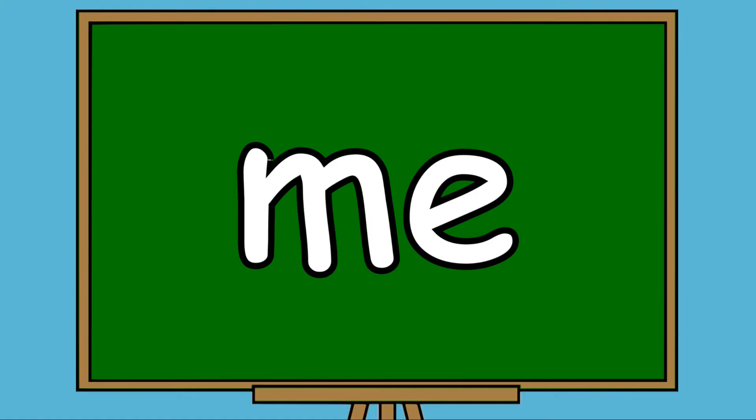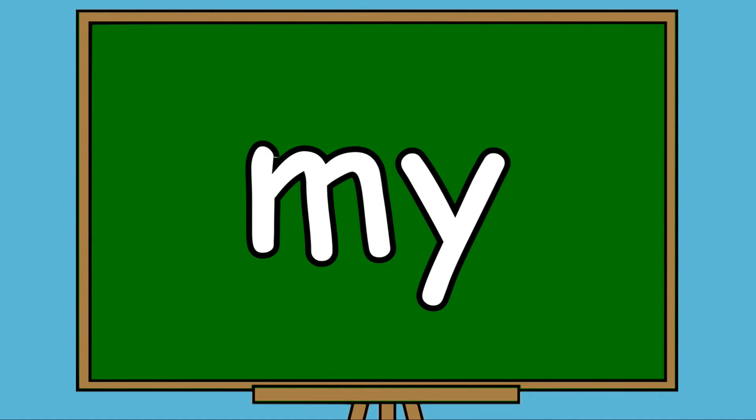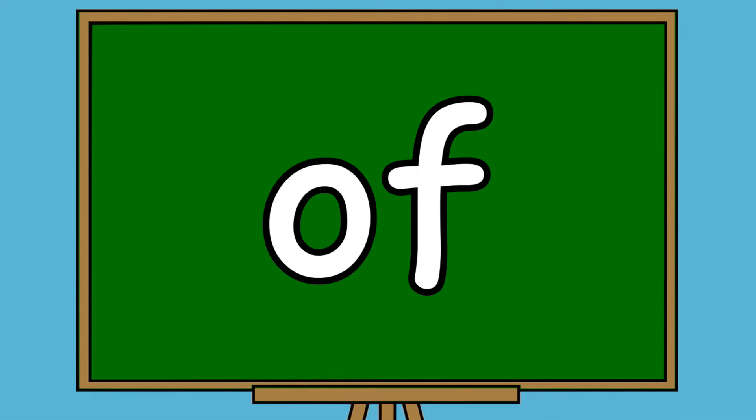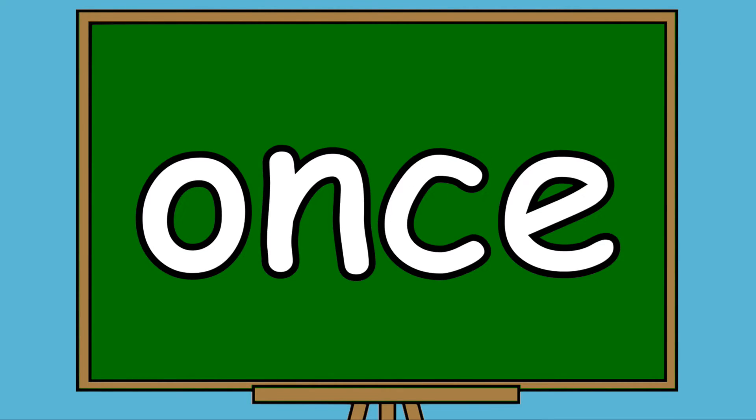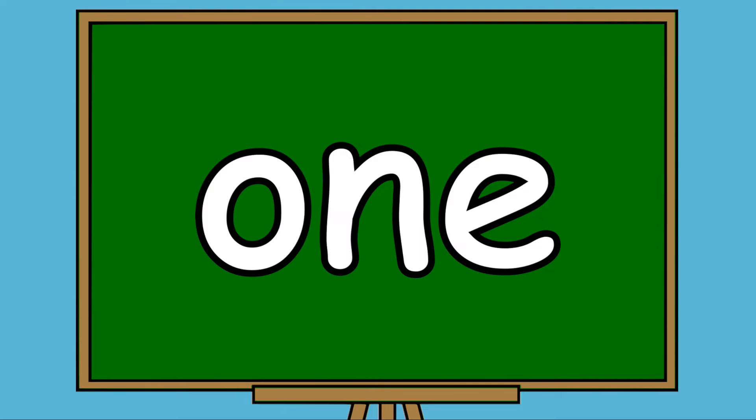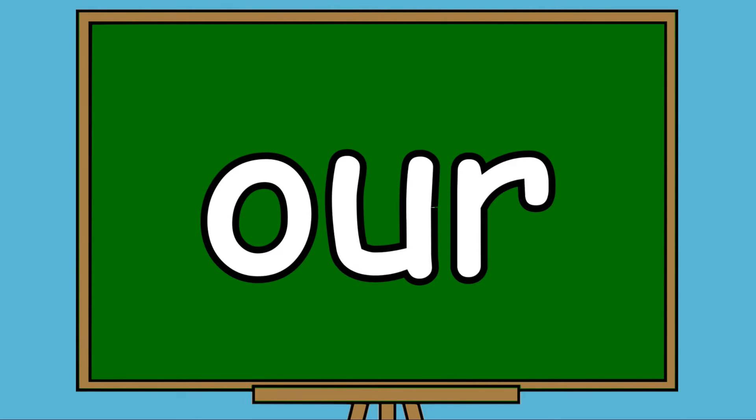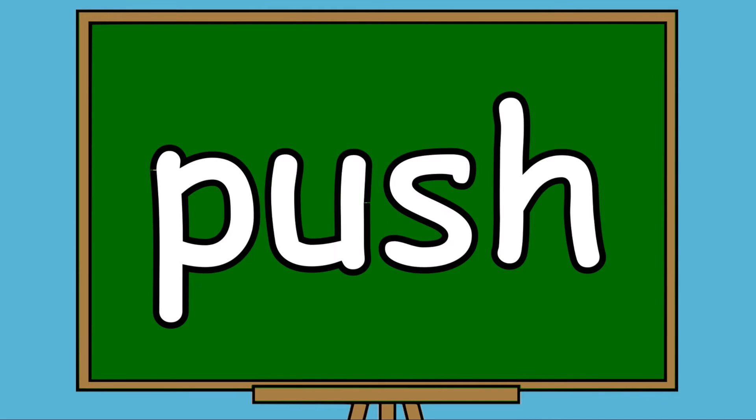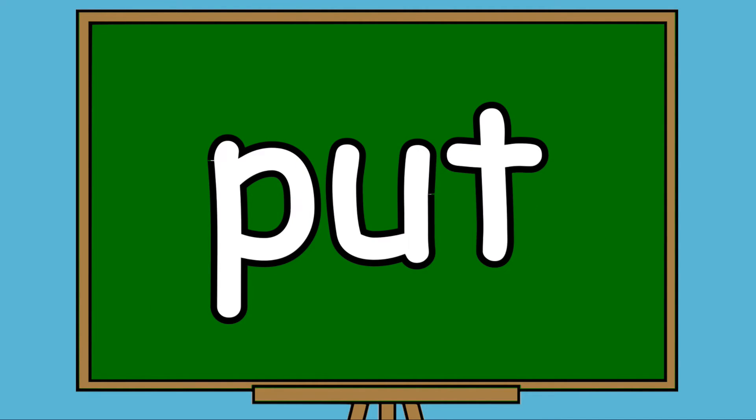Love, Me, My, Know, Of, Once, One, Hour, Pull, Push, Put